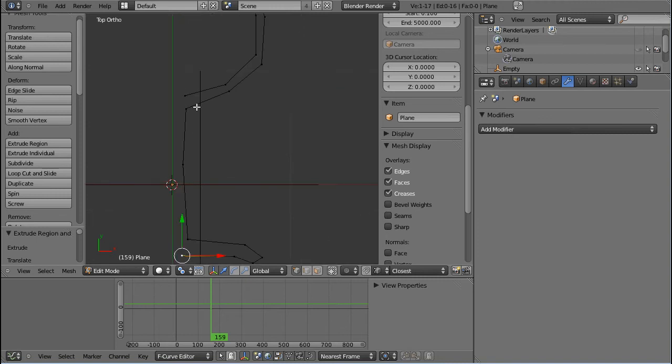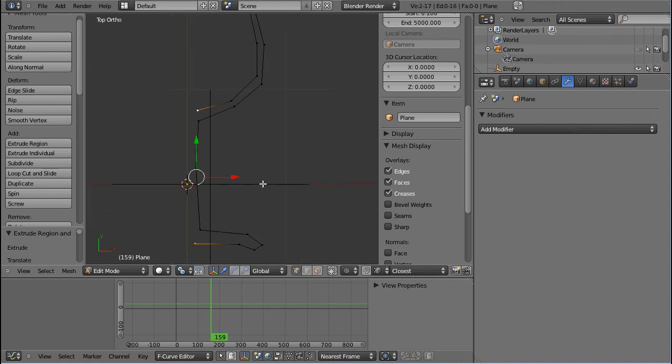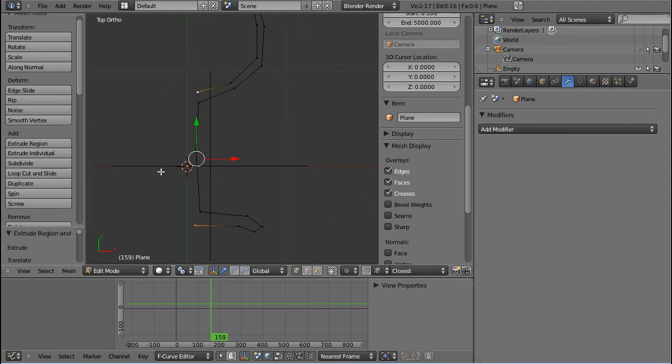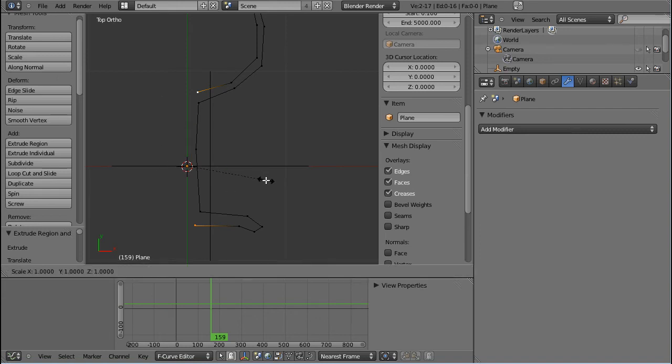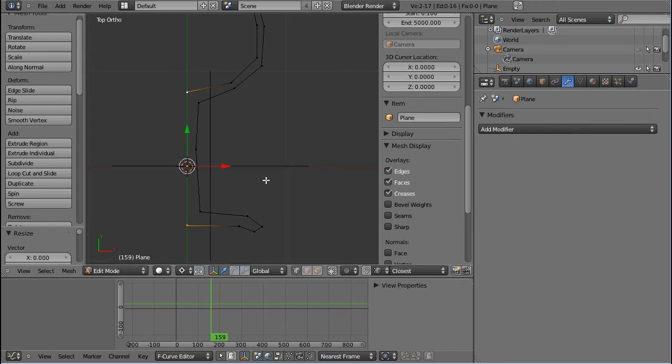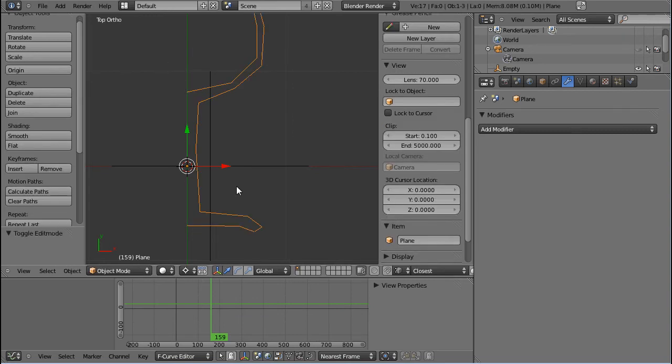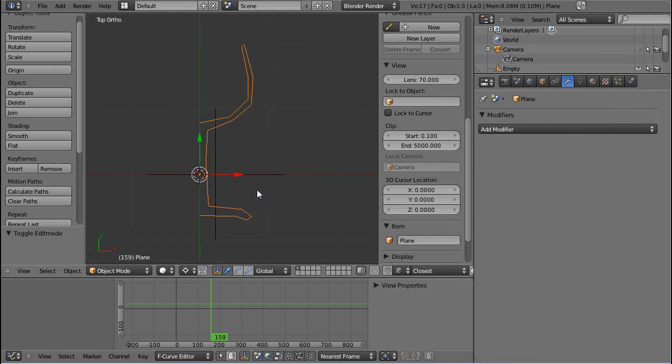And now I'll select this one and this one, and making sure our cursor is still in the center of the world. Again, press point, and then S, X, and zero. And this will make sure that both those vertices are exactly on the Y axis, and that is important, we don't want our glass to get a hole.